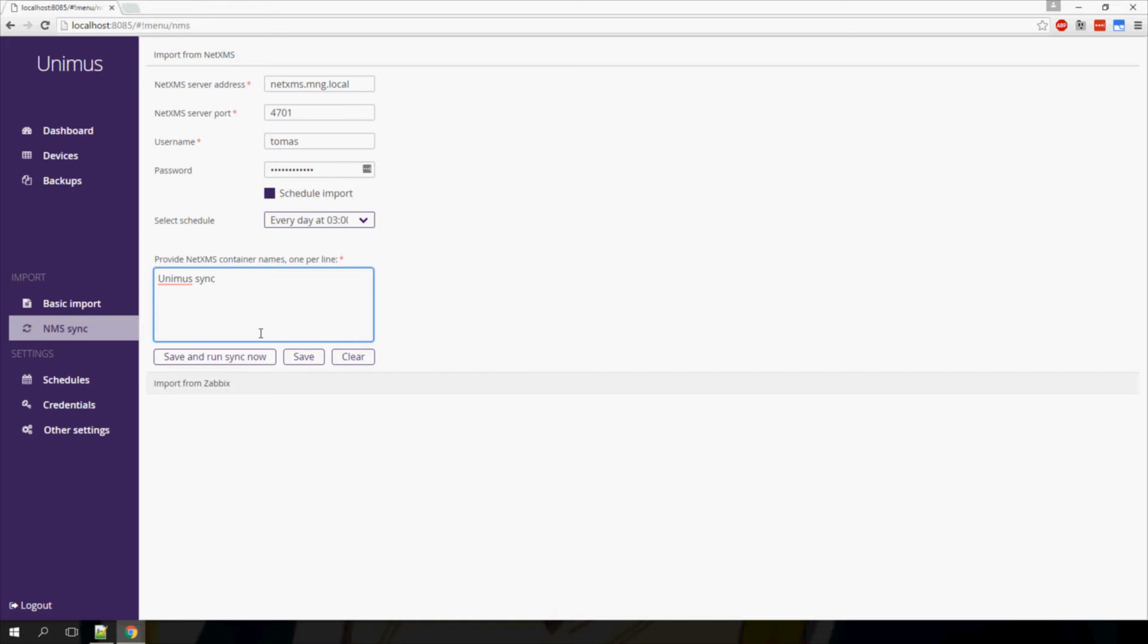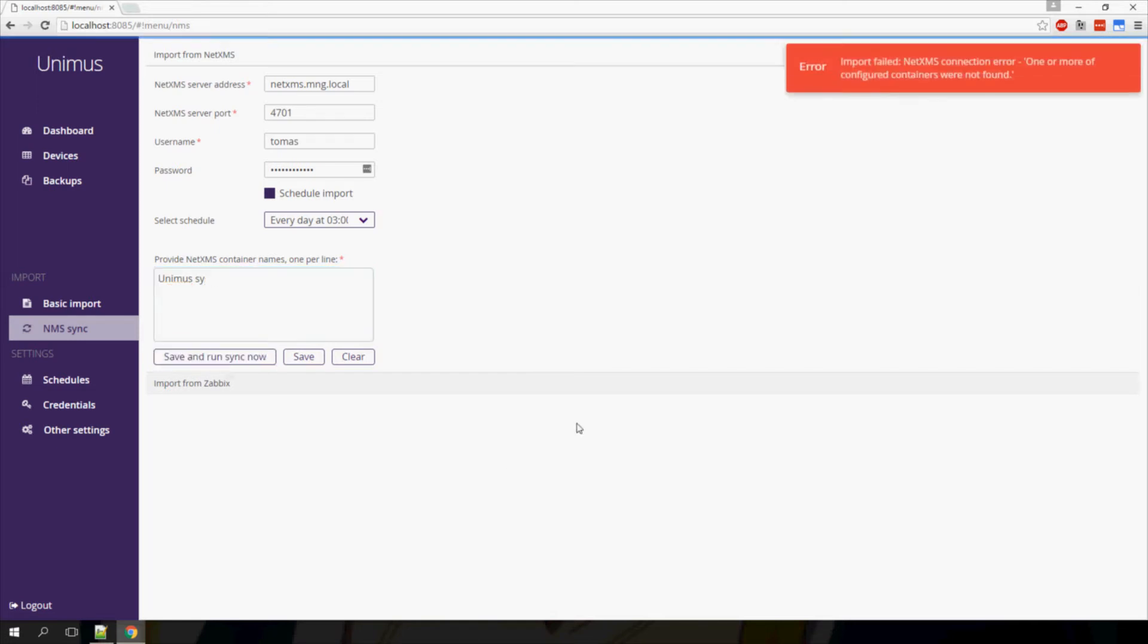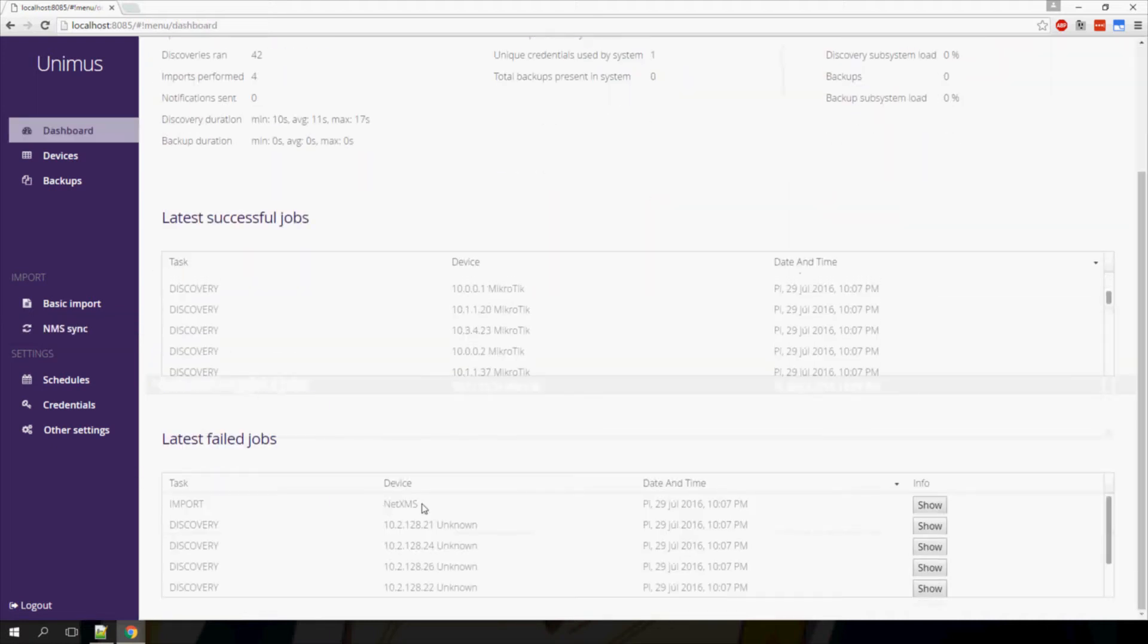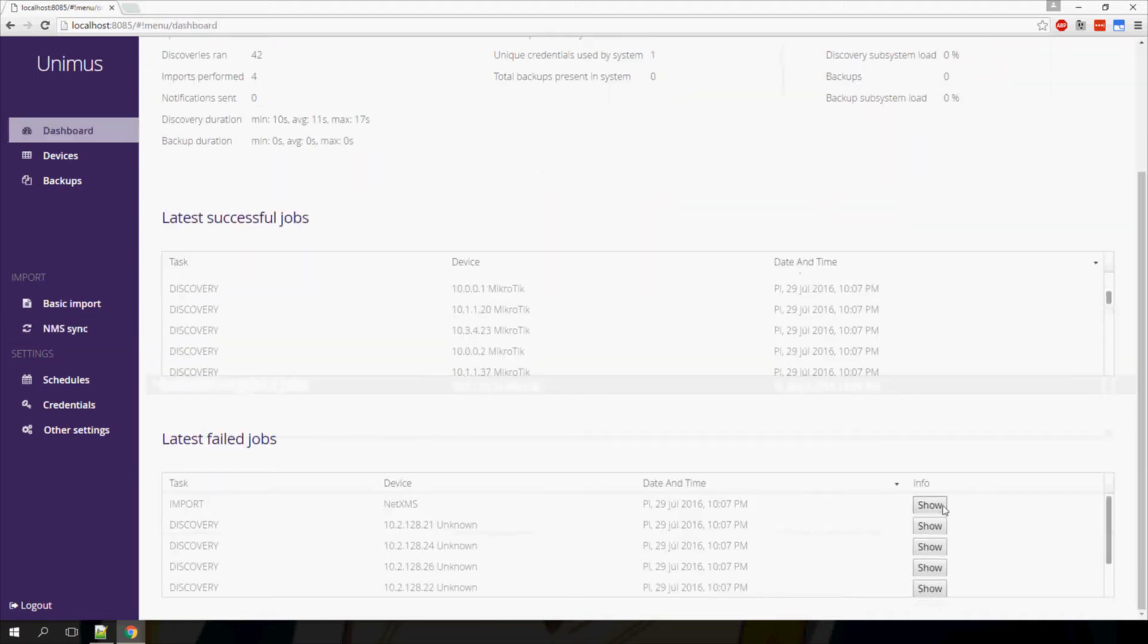If for some reason your import fails, you will get an error message, and you should also see the details of the failure in the failed jobs log on the dashboard.